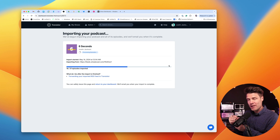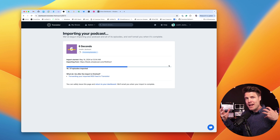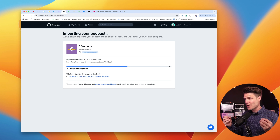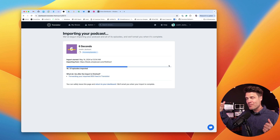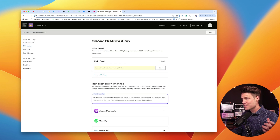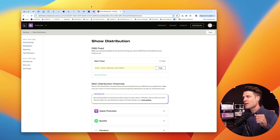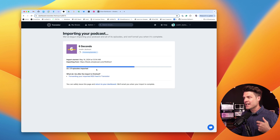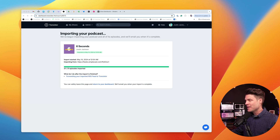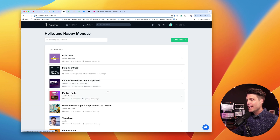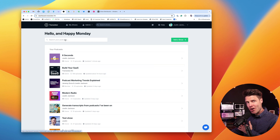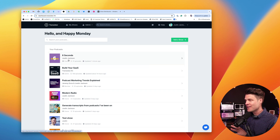Once it's been imported into Transistor, there won't be any difference between the two. All of the information I had over here in Simplecast — all of my episode information — all of that will come over and be here in Transistor. That was pretty quick. That import is done, so I'm going to return to my dashboard. Now you can see all of my podcasts are listed here, including this new one I just imported.